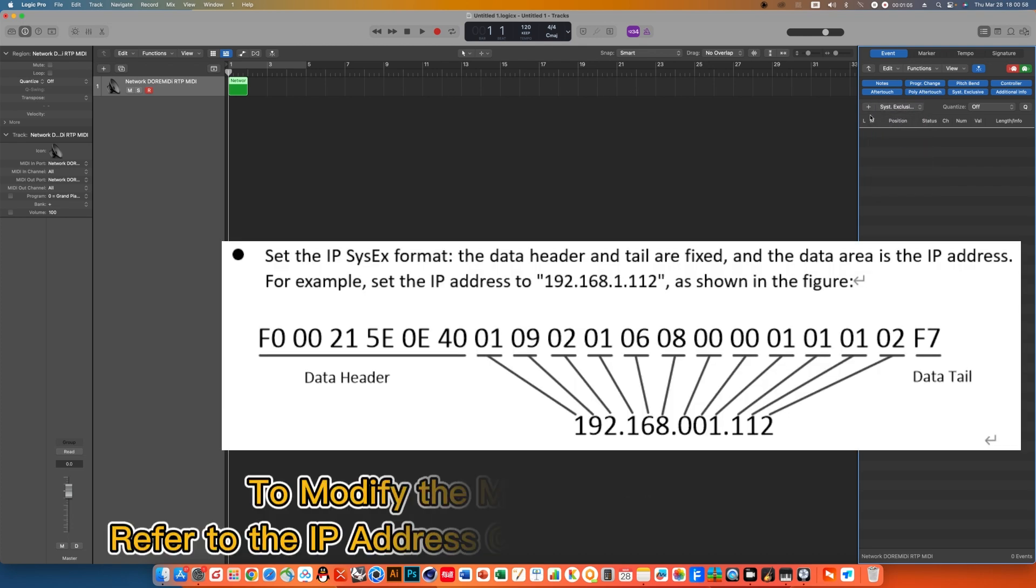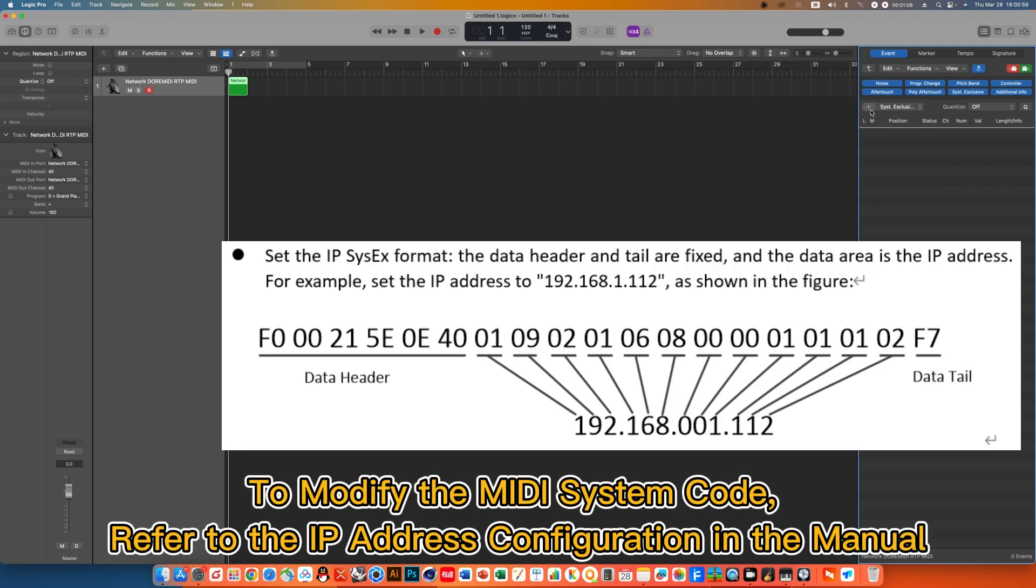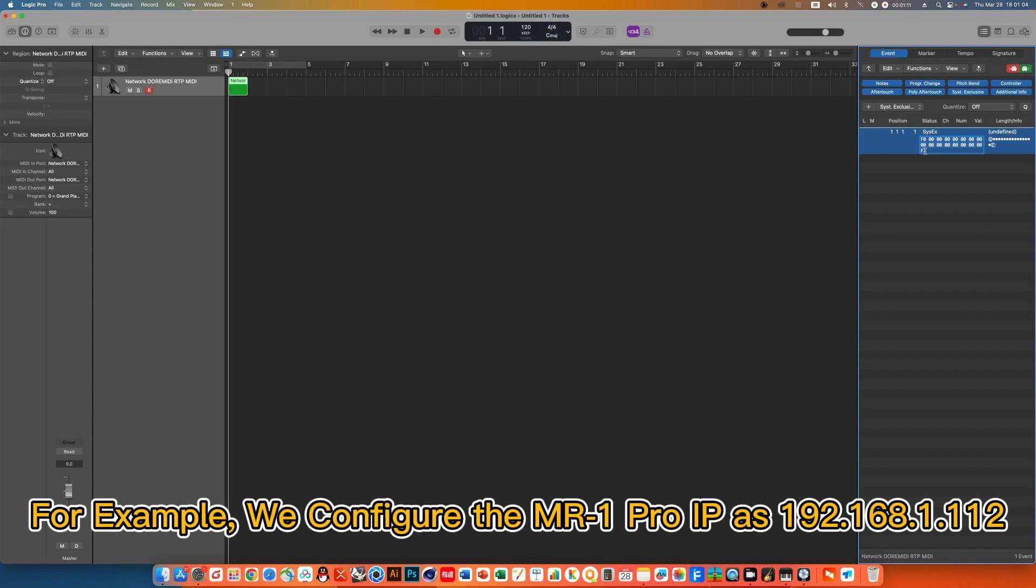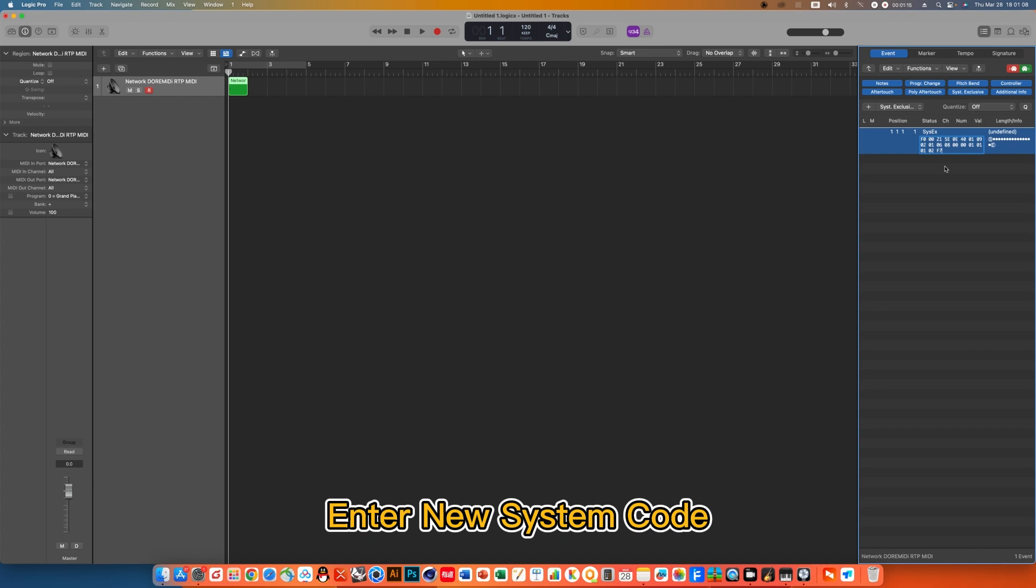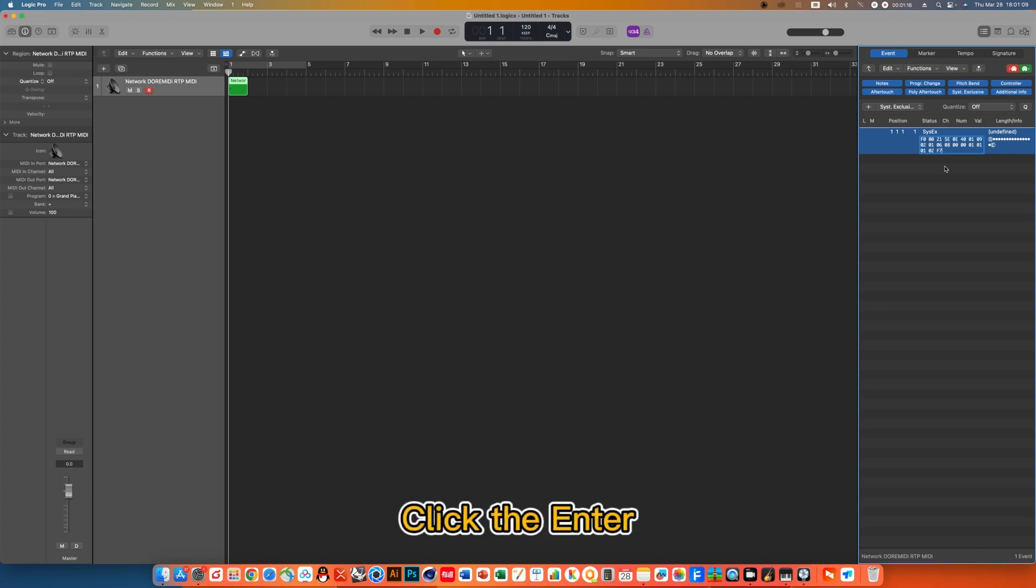To modify the MIDI system code, refer to the IP address configuration in the manual. For example, we configure the MR1 Pro IP as 192.168.1.112. Enter new system code and click Enter.